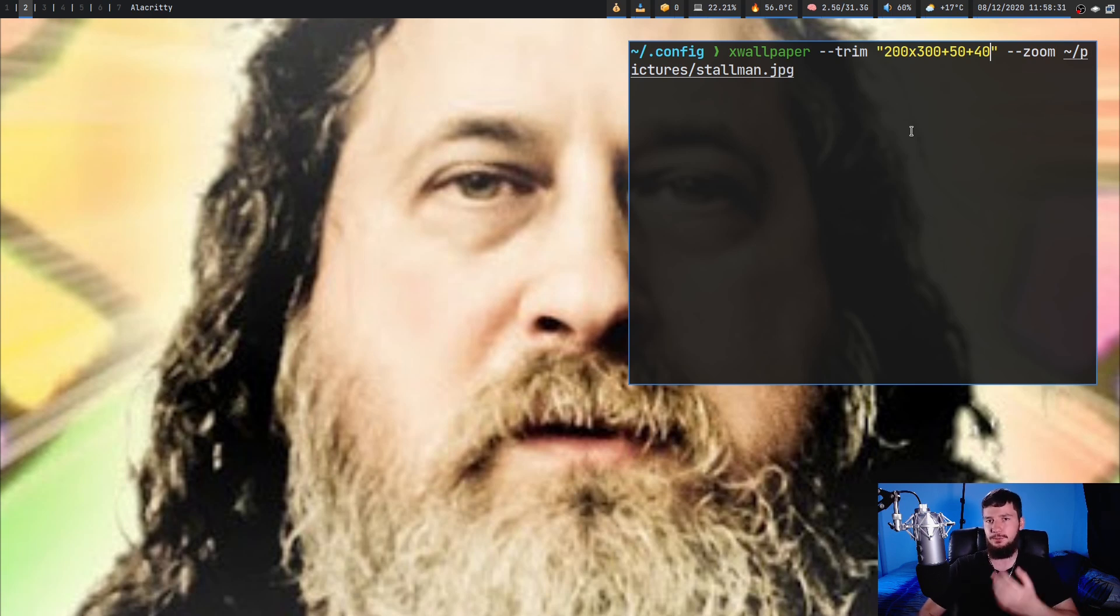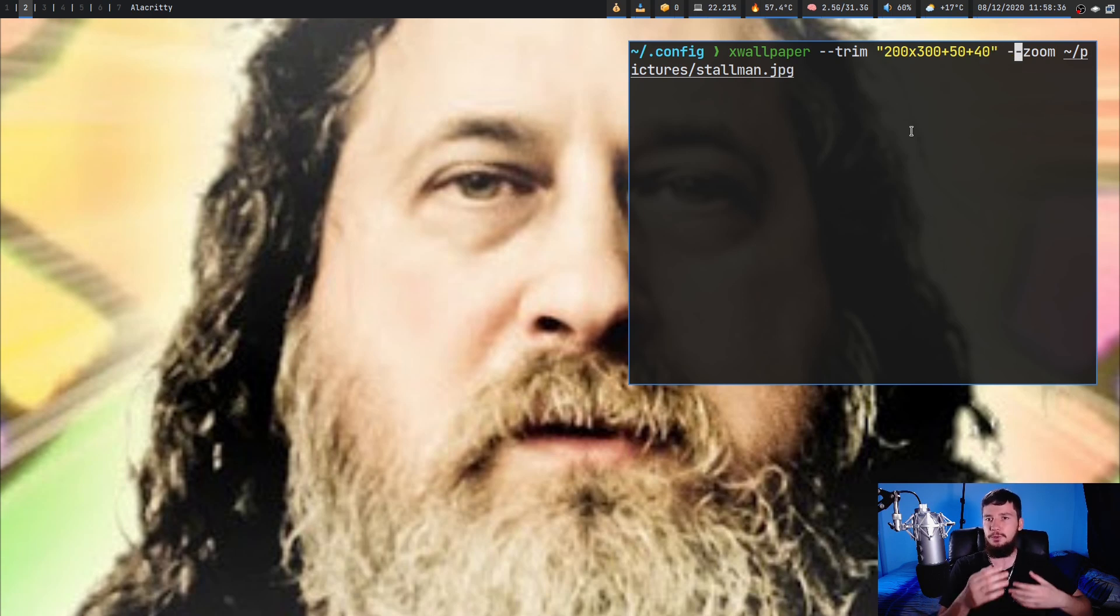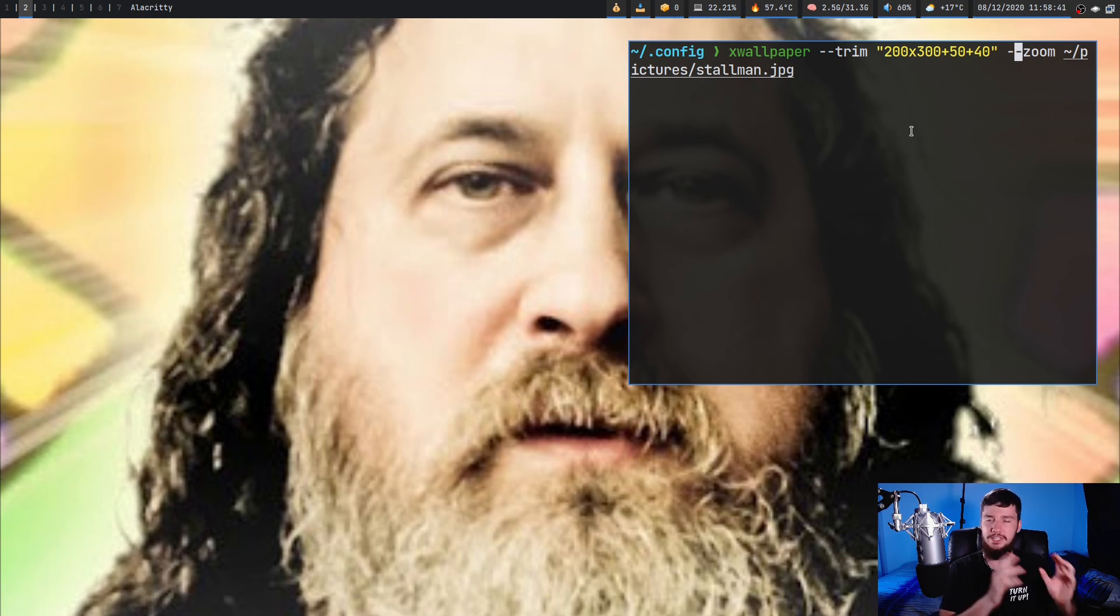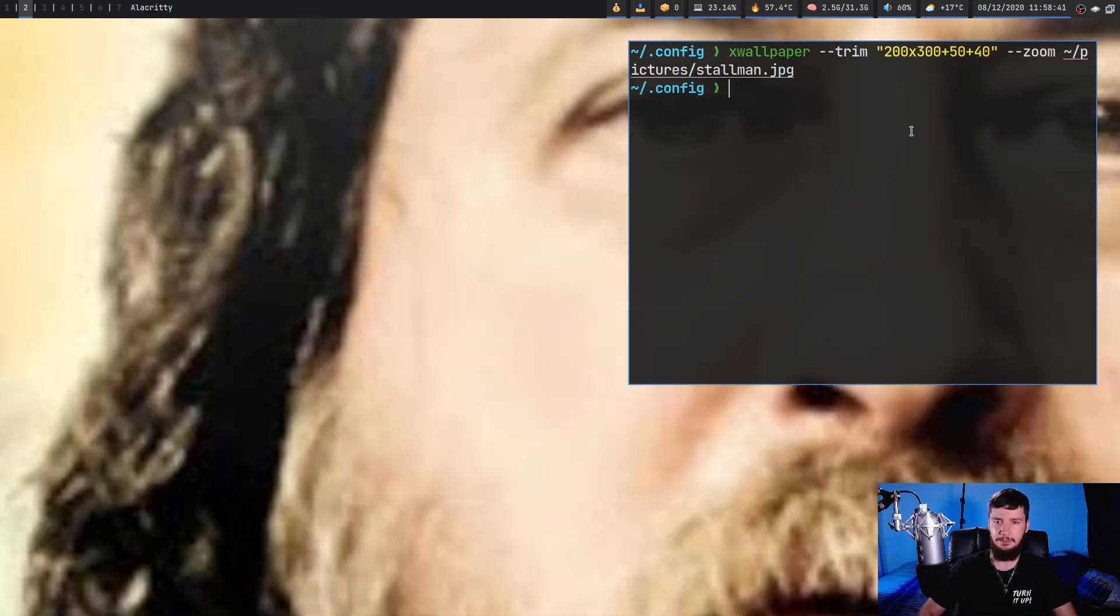So it's going to start at the coordinate 50 by 40 and it's going to be an image that's 200 by 300 pixels. And you also have to set how you want to actually scale the image. So in this case we're going to do zoom, but I'll show you what it looks like with the other ones we've seen before.